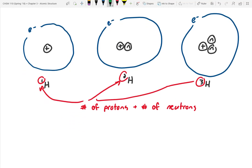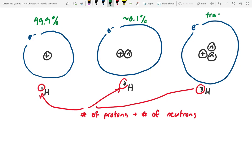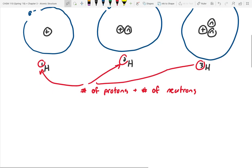In nature, hydrogen-1 is present about 99.9% of the time, deuterium about 0.1%, and tritium in trace amounts. The more neutrons you cram in, the more unstable the atom becomes — they tend to be radioactive. Tritium is actually featured in the sci-fi movie 'Moon' with Sam Rockwell, where they mine tritium on the moon for a fusion reactor. These isotopes differ in neutron count, stability, and properties.